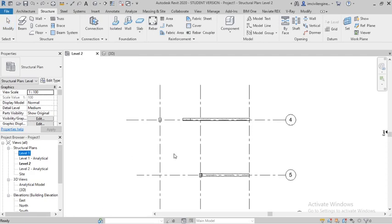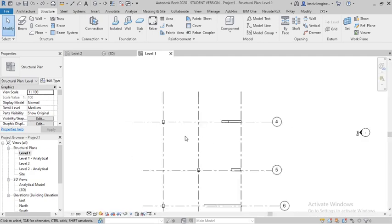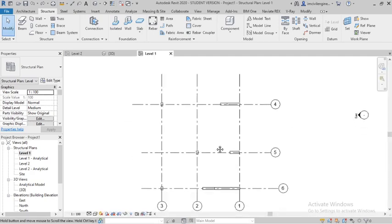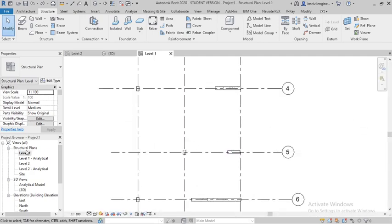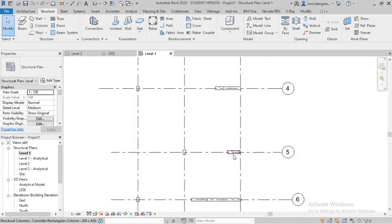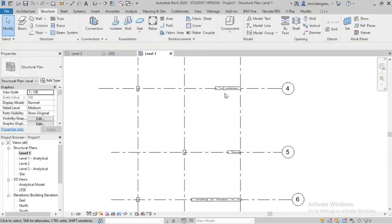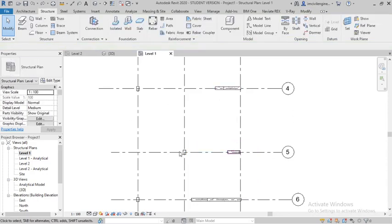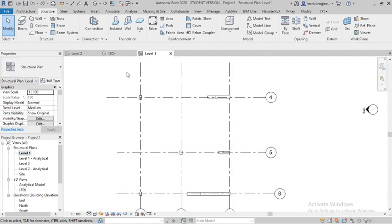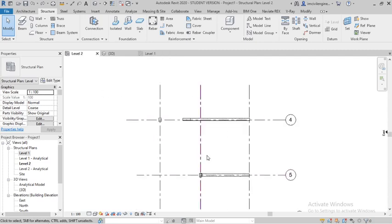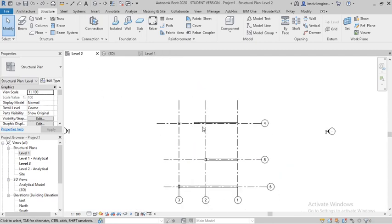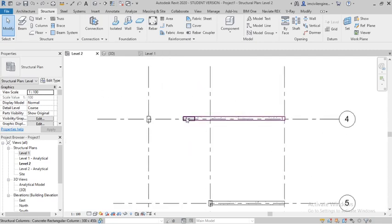Working in Level Two, go to Level One, or Level Two also. You can see the slanted column from here.